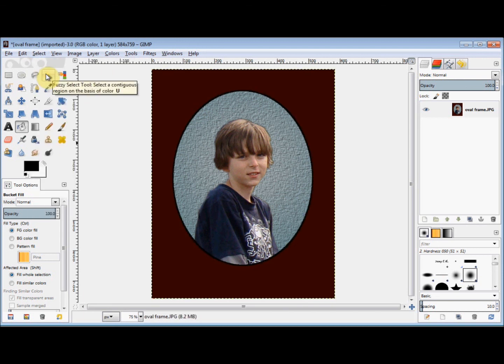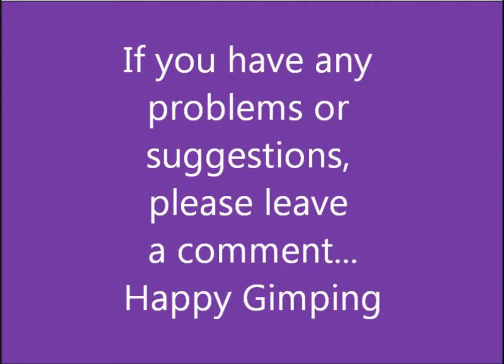And there you have it. Here you can see the finished oval frame. Thank you.